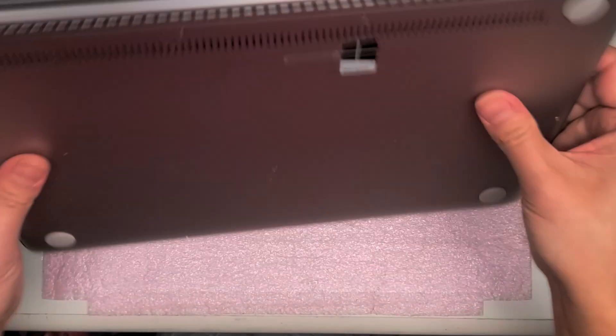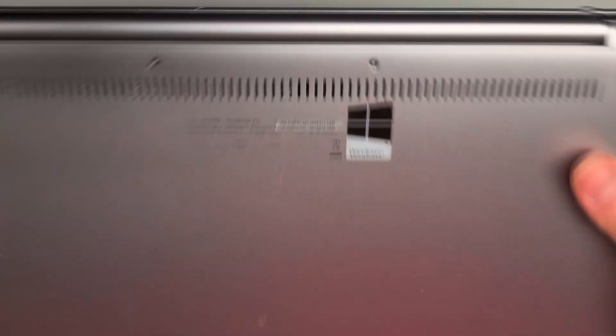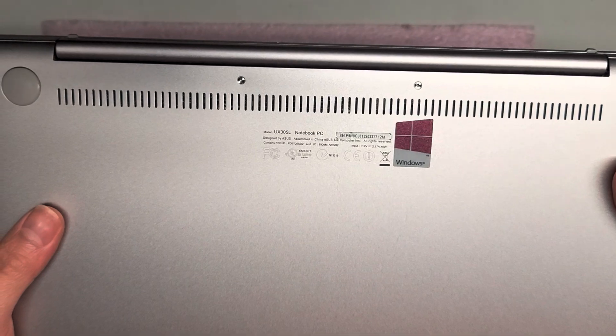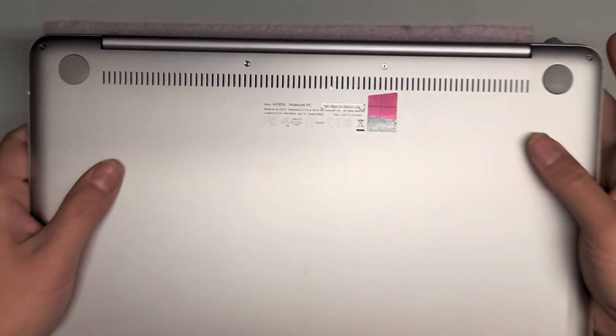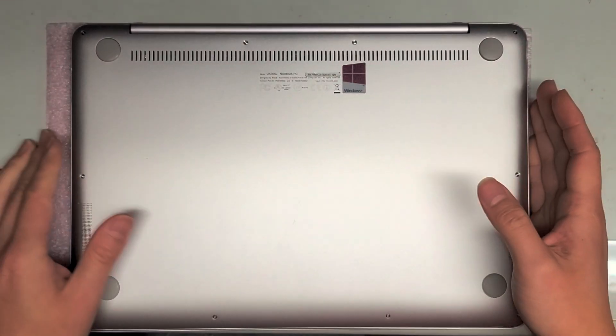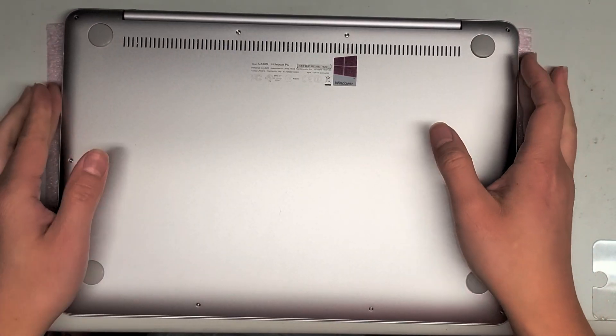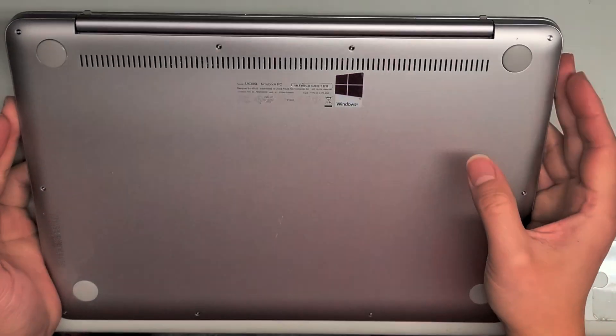I'm going to show how to open up and disassemble this ASUS model UX305L. First we're going to want to remove all the screws from the bottom.